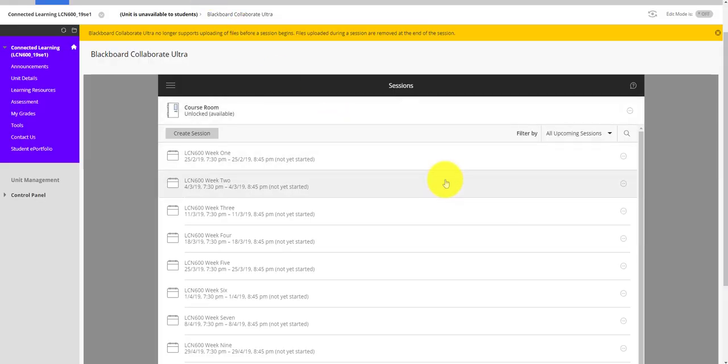And so that's a very brief overview of navigating to Blackboard Collaborate Ultra. If you have any other issues, please check the OpenCL website where there's more information, and check the Blackboard Ultra help site. And also remember the QUT help desk is there as well. Thanks very much.